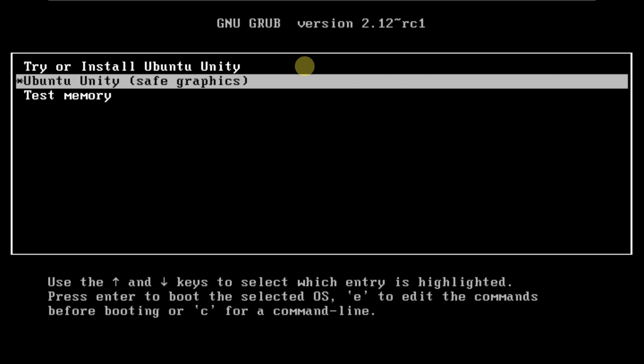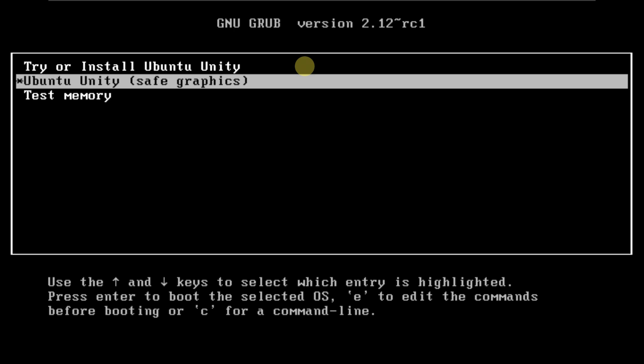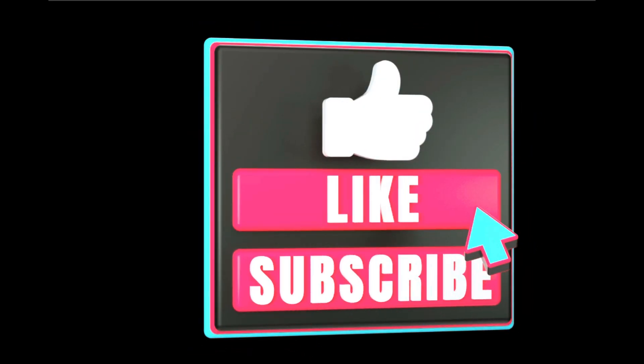We are looking at Ubuntu Unity 23.10 Mantic Minotaur, so let's quickly boot it in a live boot. I'm running it on VMware virtualization with 60 GB of hard disk, 4 GB of RAM, and an i5-1240P CPU which is 12th generation.